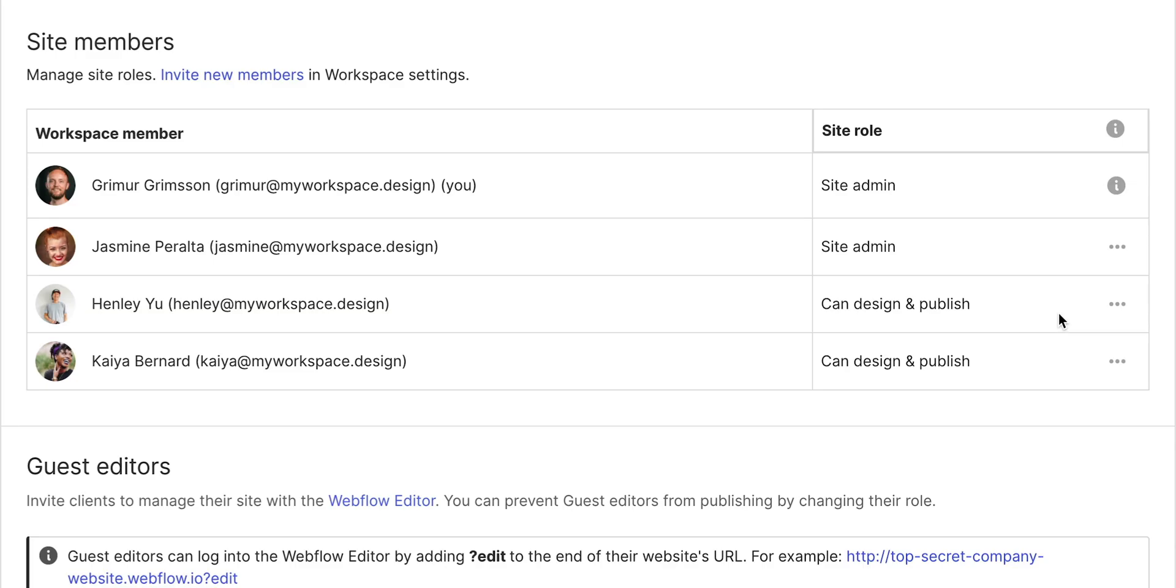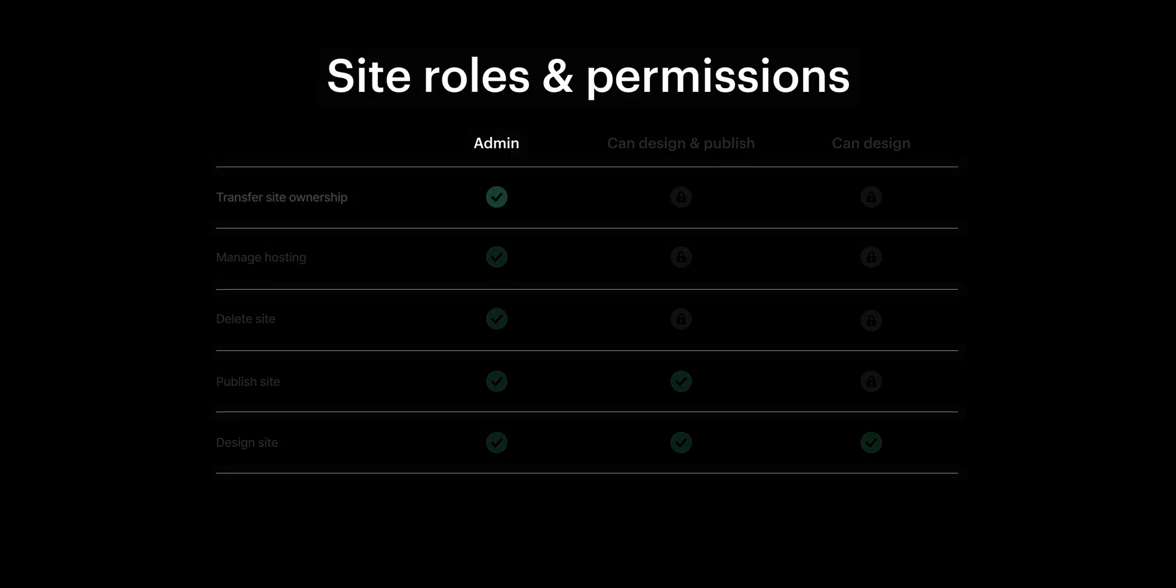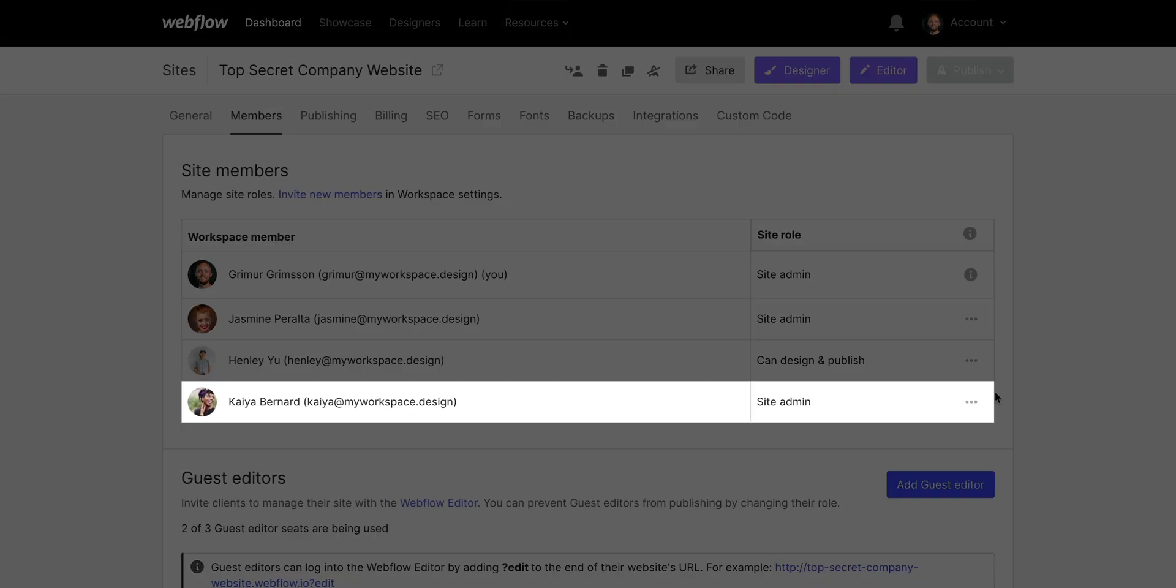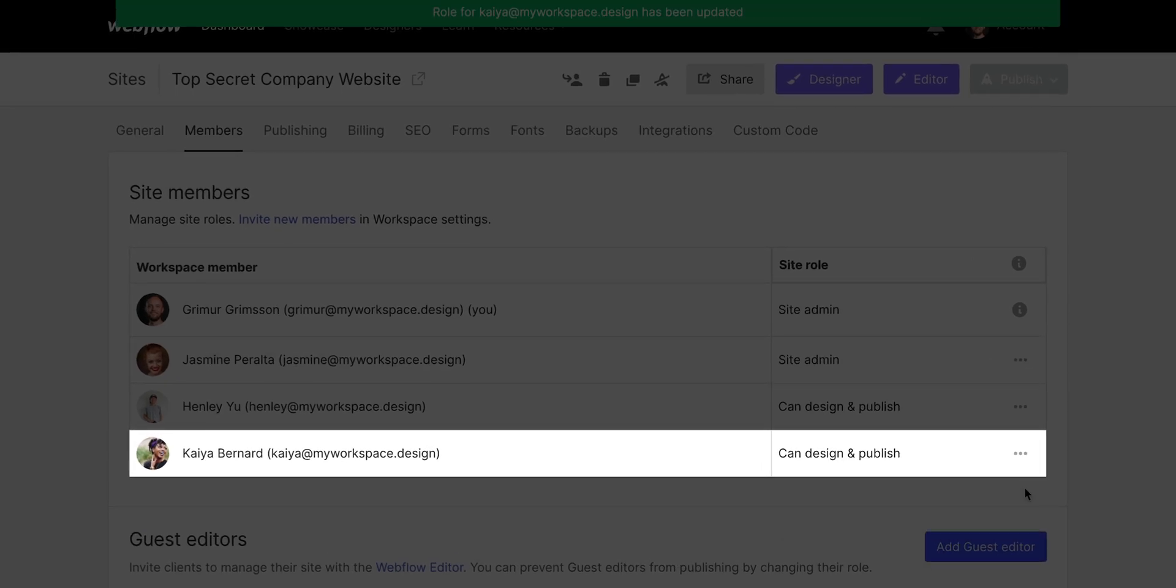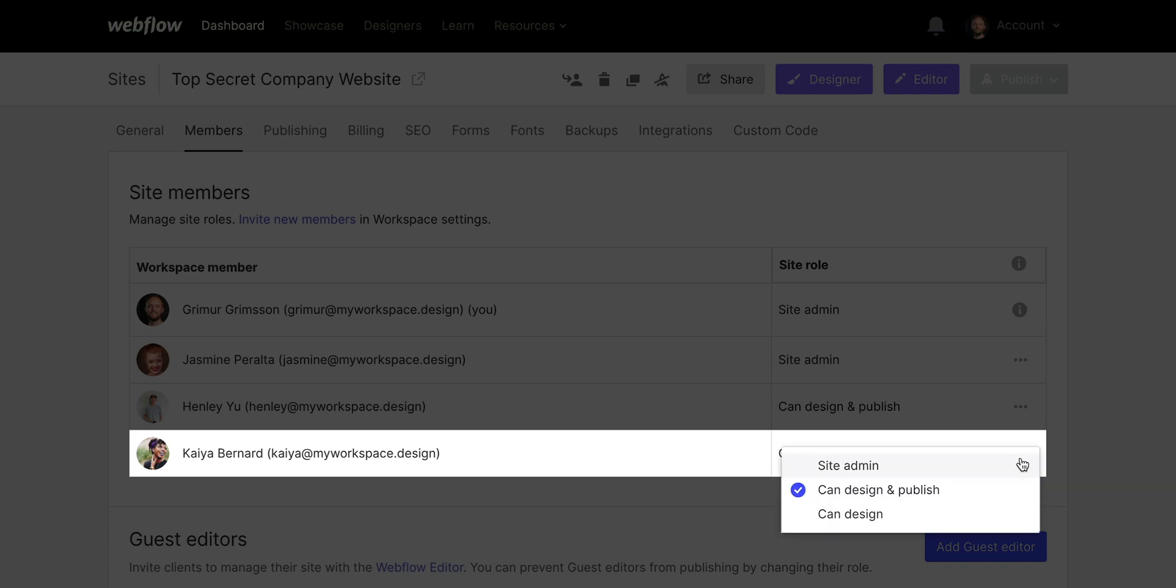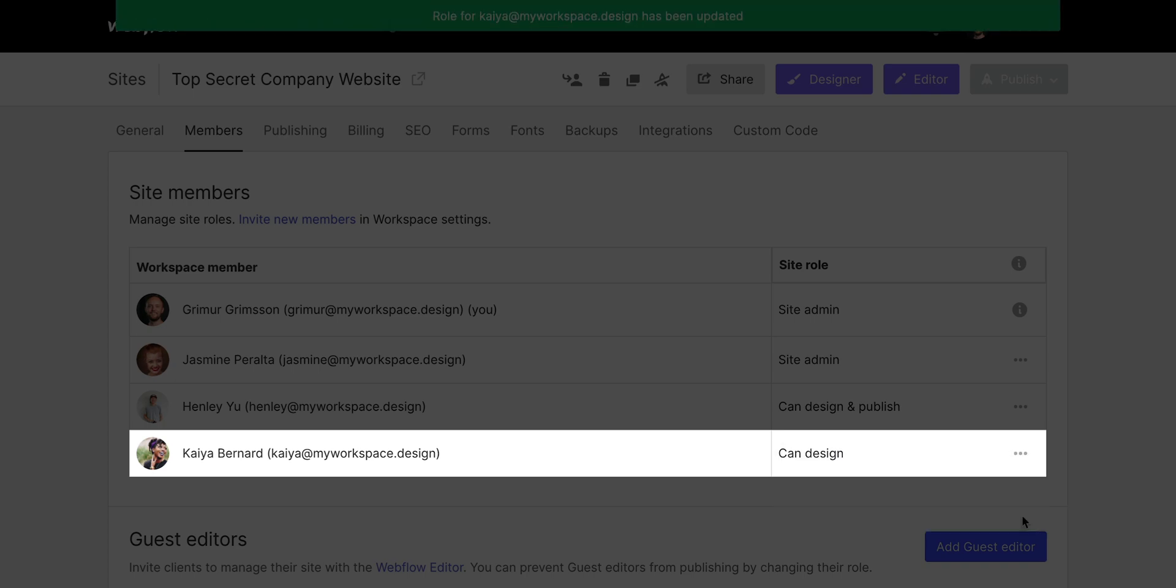But I can make other people site admins. They can transfer site ownership, they can control site billing, they can make site settings changes, and they can even change the weather. But I can also limit these permissions. For instance, I can make it so certain people can only design and publish a site. Or I can make someone a content design only role, which is perfect if you have someone on your team that purposely messes with your site design for attention.